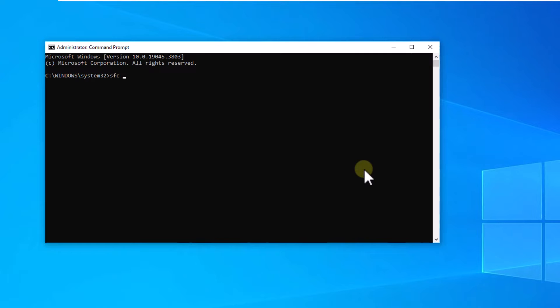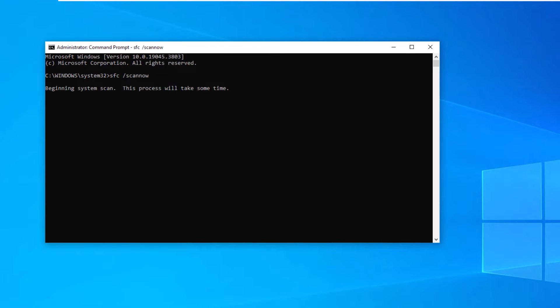Upon accessing the terminal, we execute the command SFC scanobar. We press enter. Let's wait for the system file system to be scanned.